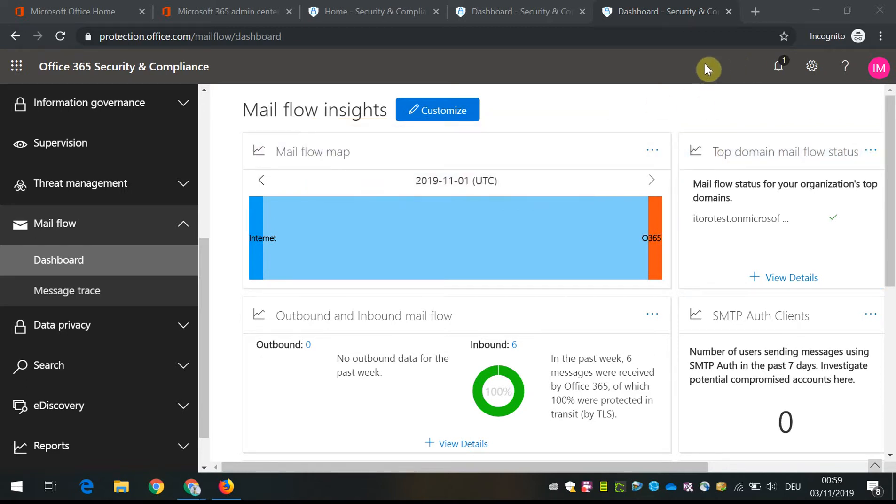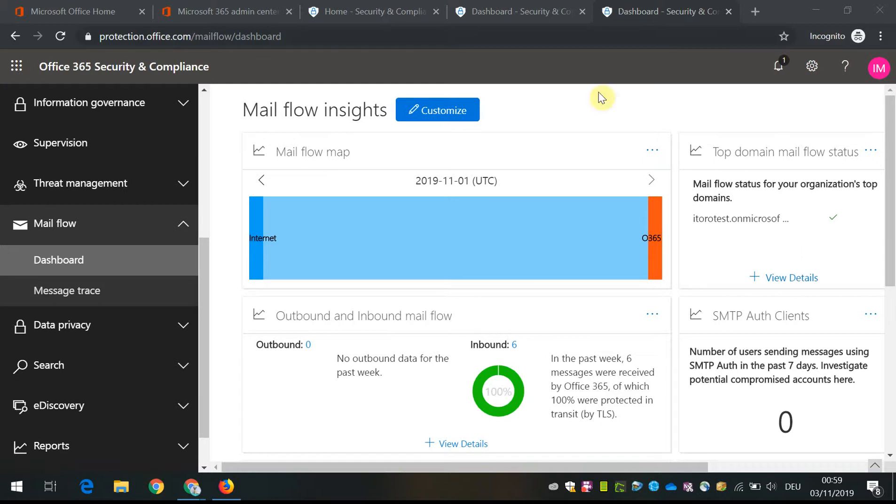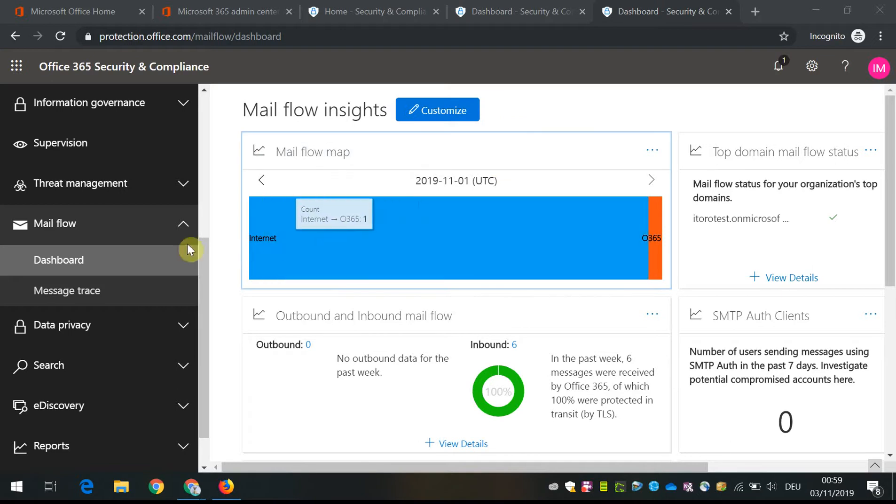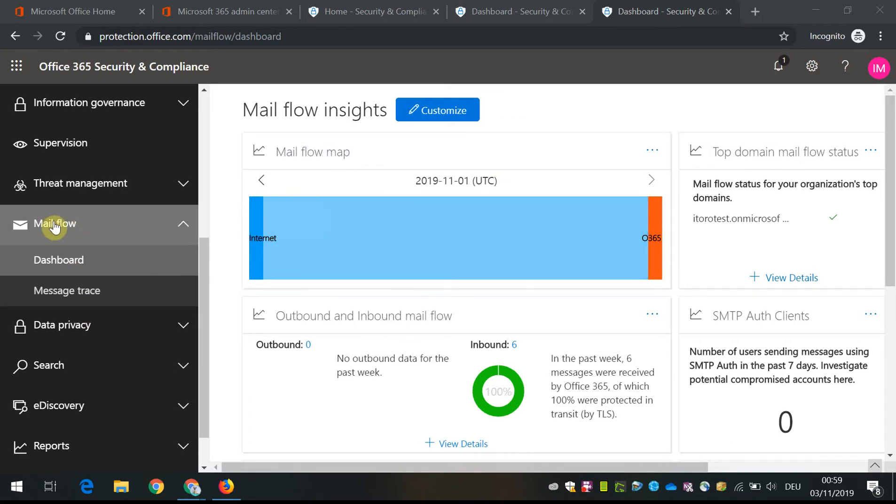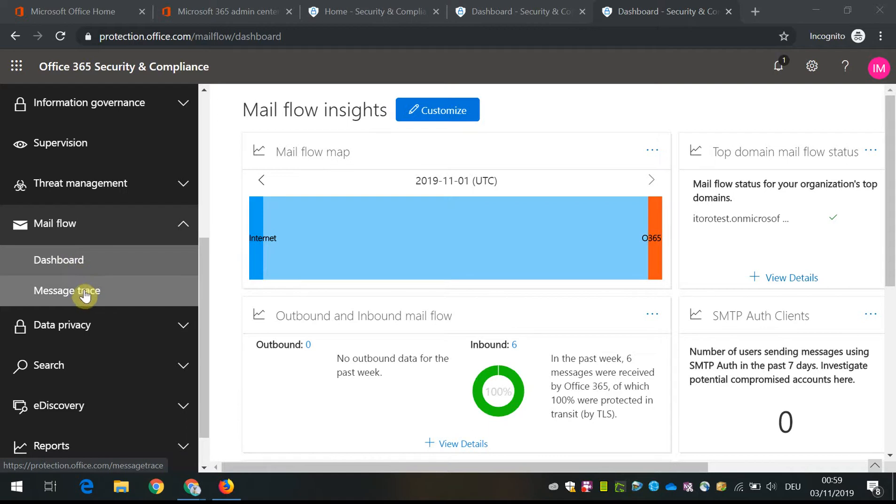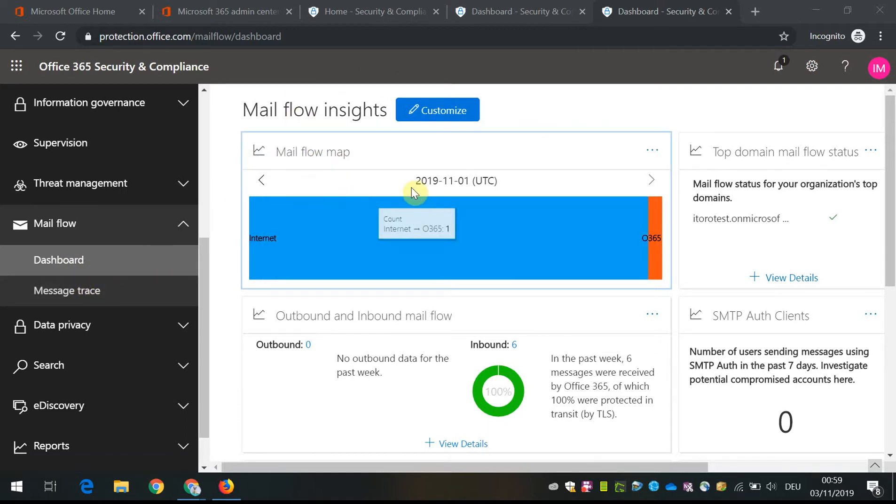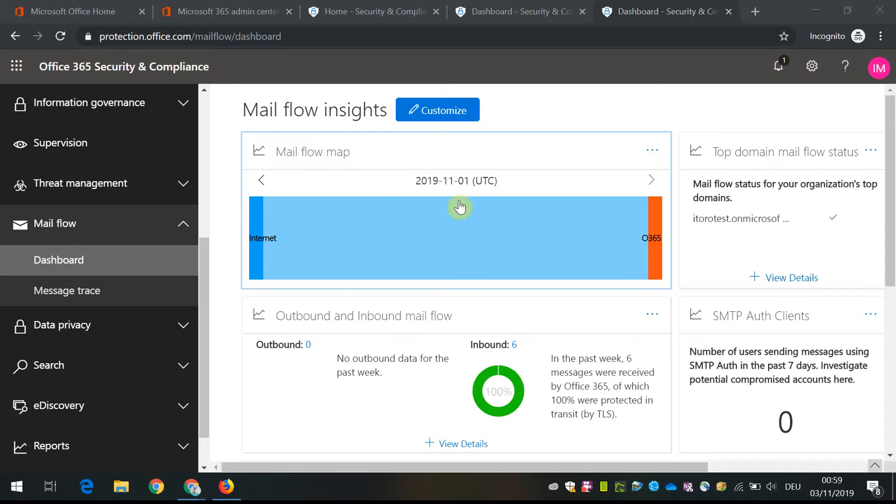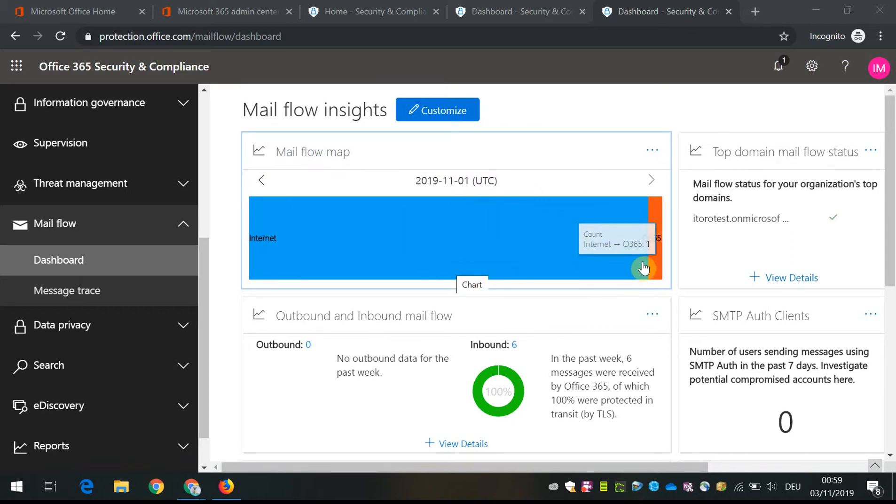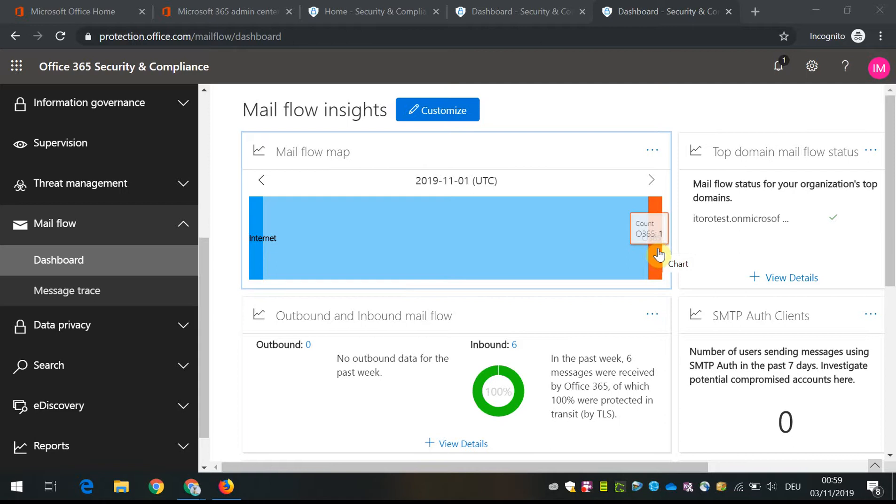Okay, so in this video I'm going to demonstrate the mail flow option in Office 365 Security and Compliance Center. Here when you navigate to the dashboard, you see a couple of things like the mail flow insights and message trace. In my tenant there are not so many messages, actually it's only one.